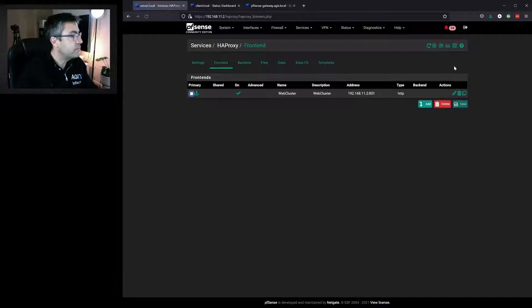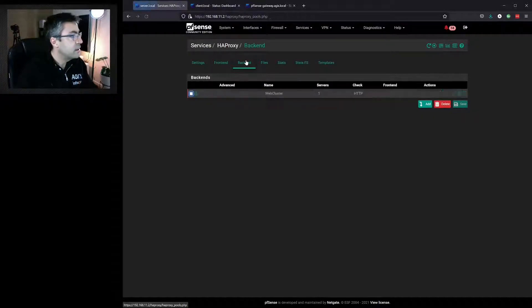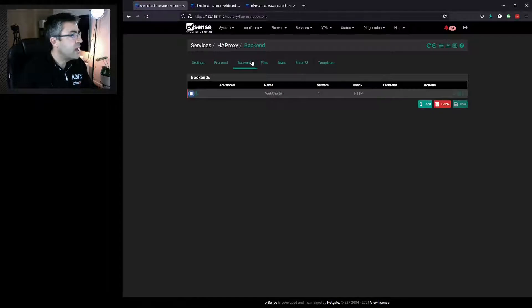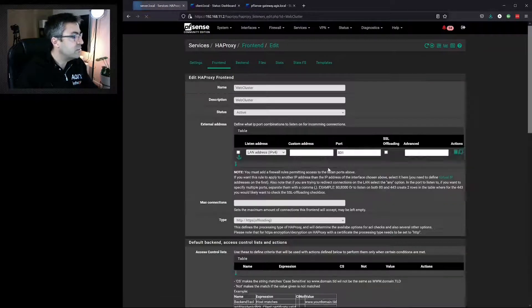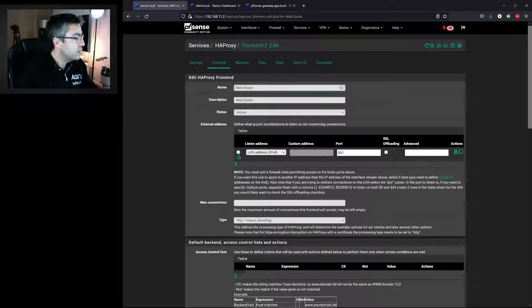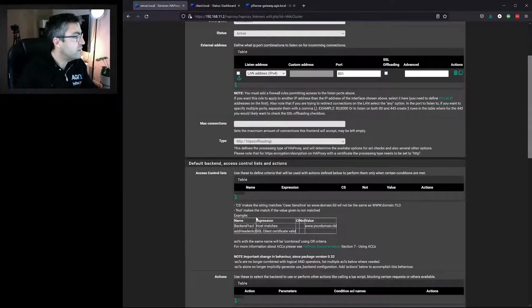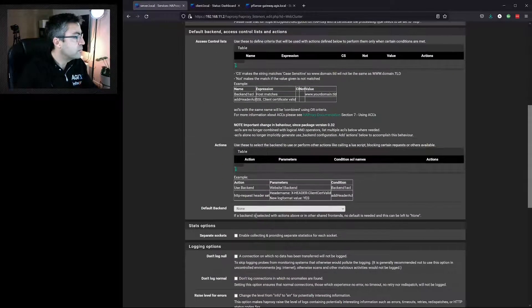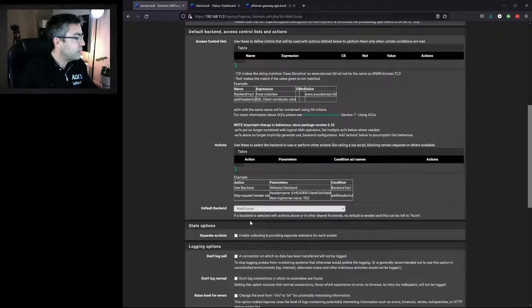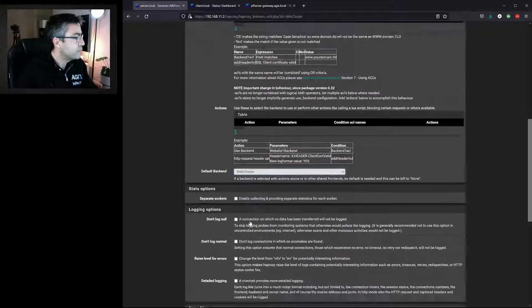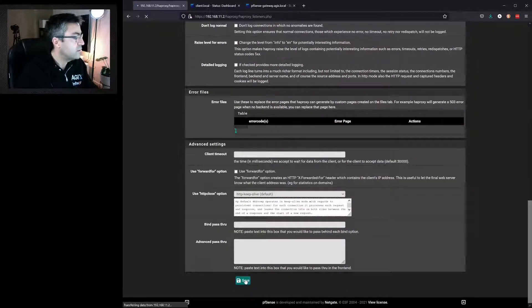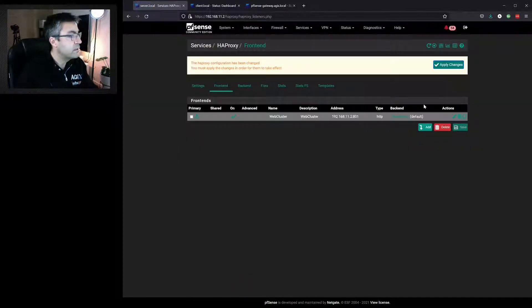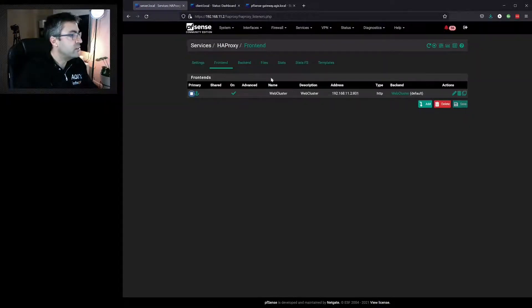Apply. Now we can see that the frontend and the backend are not linked. In the frontend, we need to make sure that we specify the default web cluster and save. Apply. Now we can see it's configured correctly.